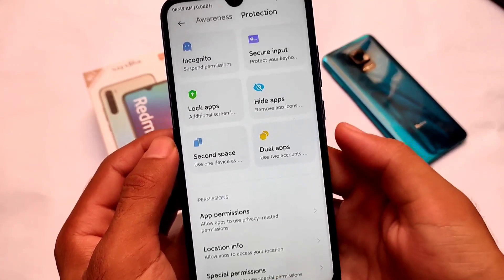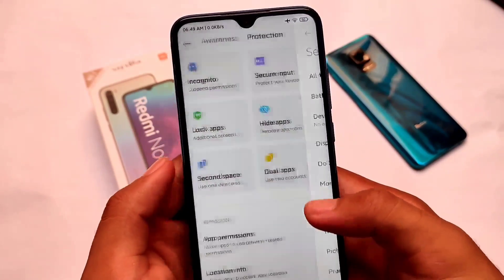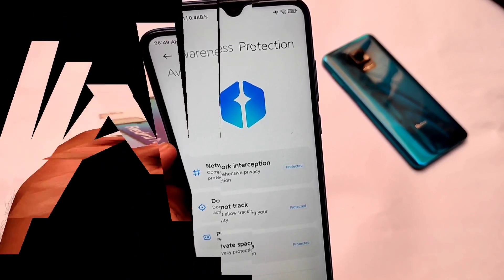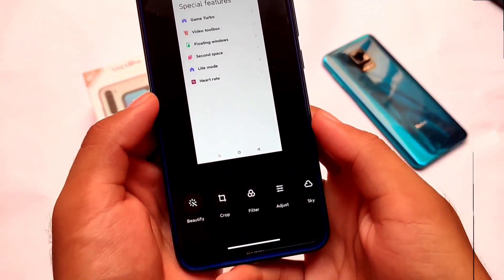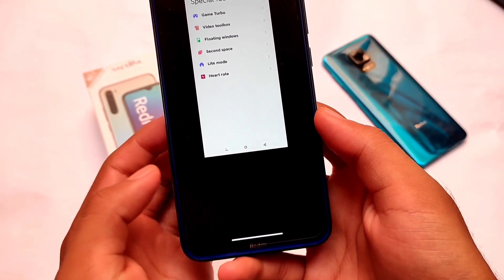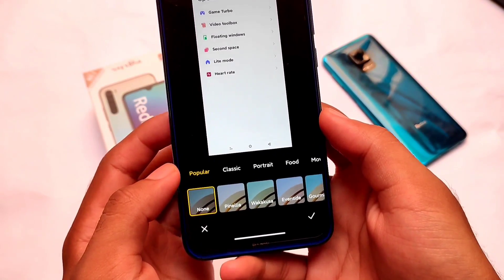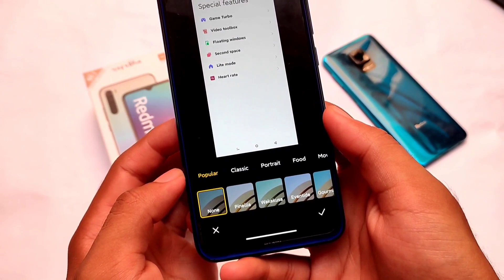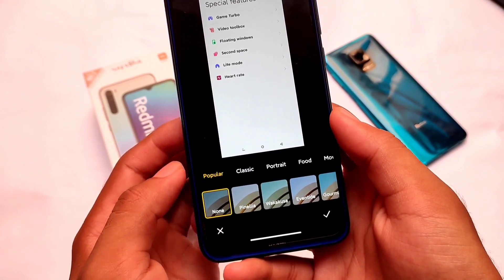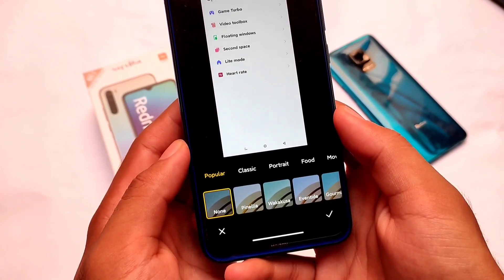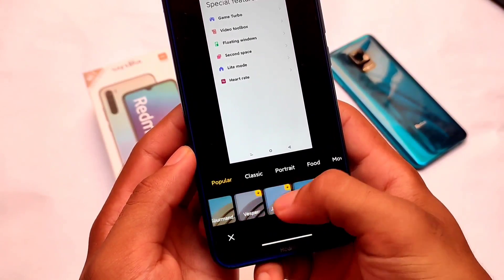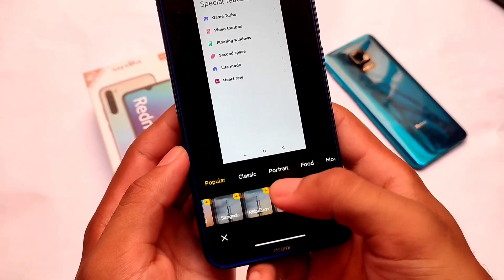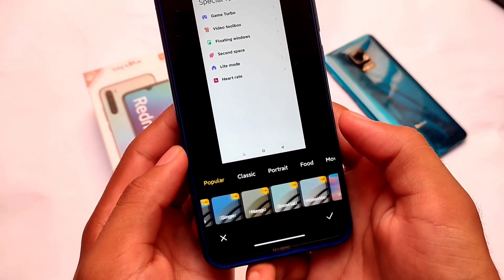They've also included some two or three extra filters in the gallery. Like this, we have these new filters already available for you, which were not available previously, but now they have included them in this update. So like this, they've included and changed a lot more things, and this is one of the good updates out there.